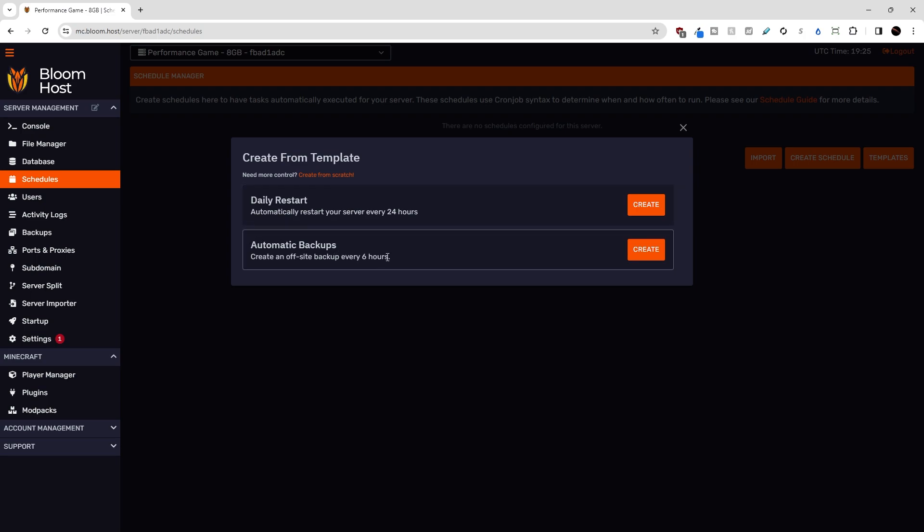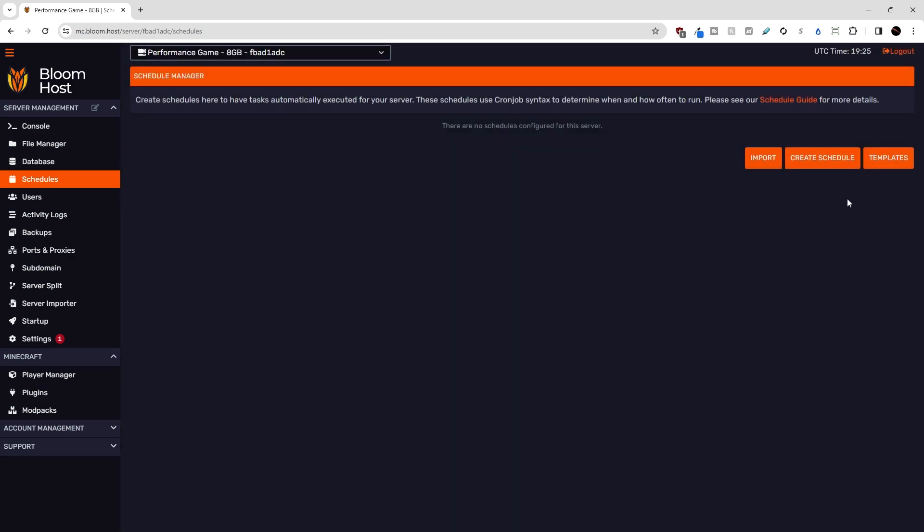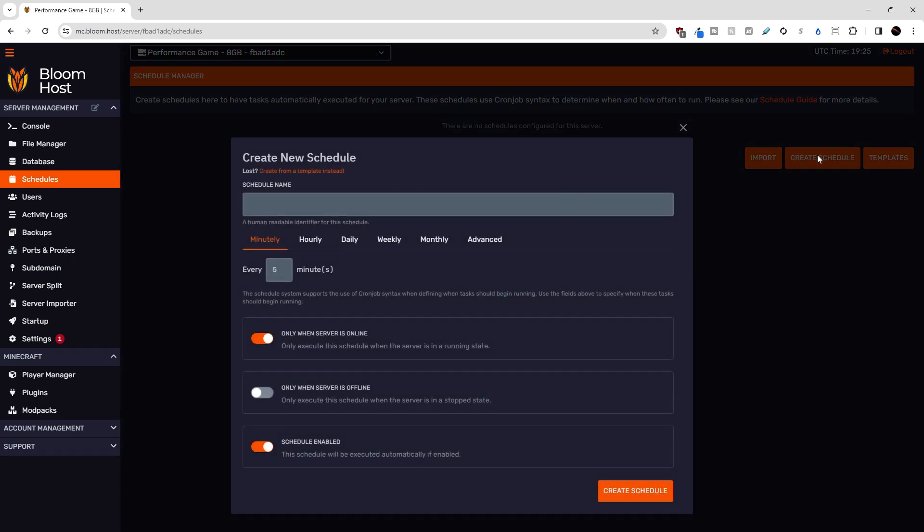And if you wanted to just use these as a starting point, you could hit create on either of these. But let's just take a look at the schedule menu by hitting create schedule.